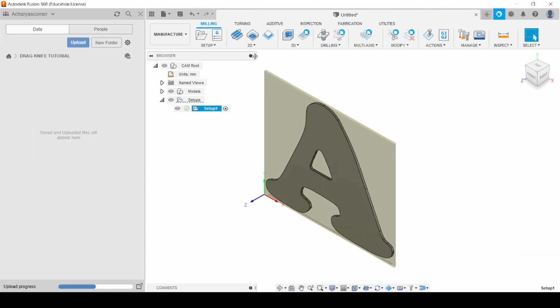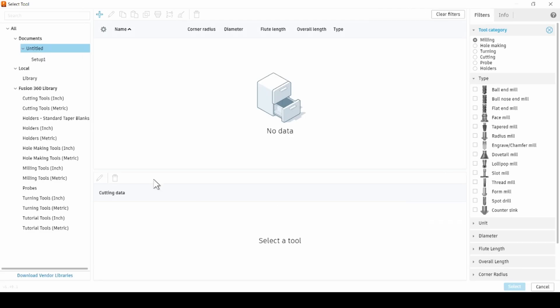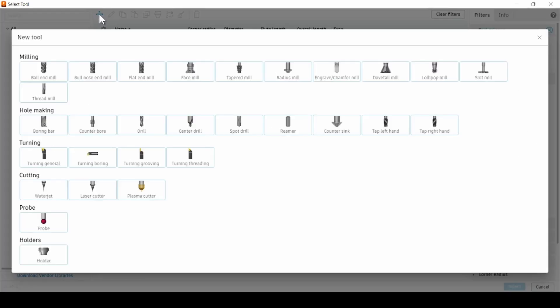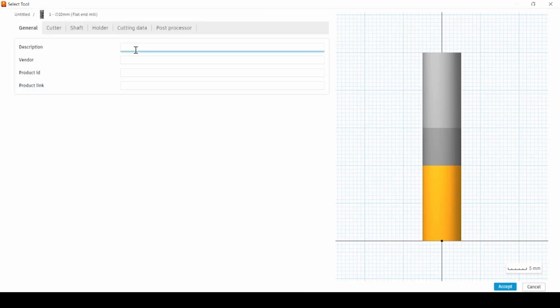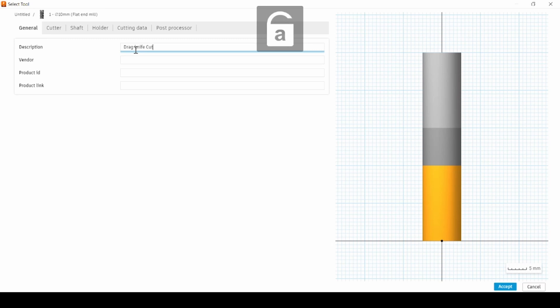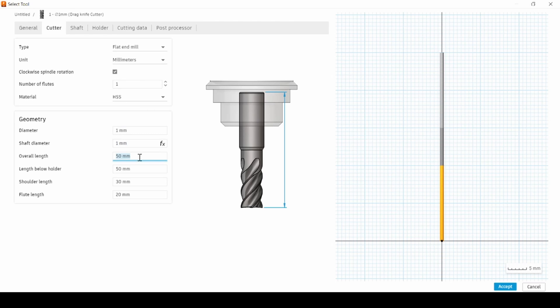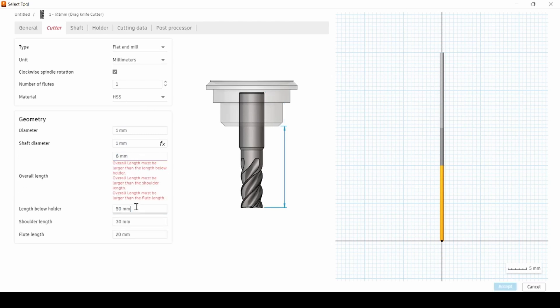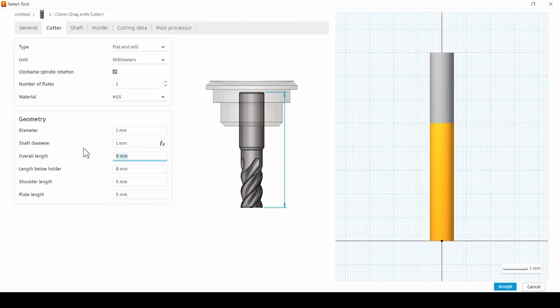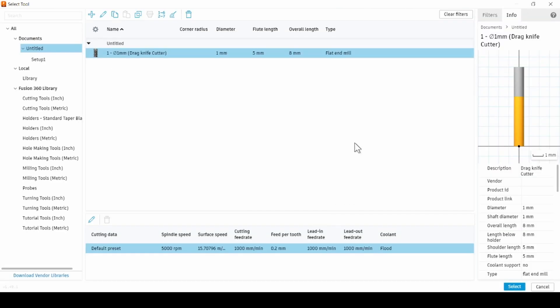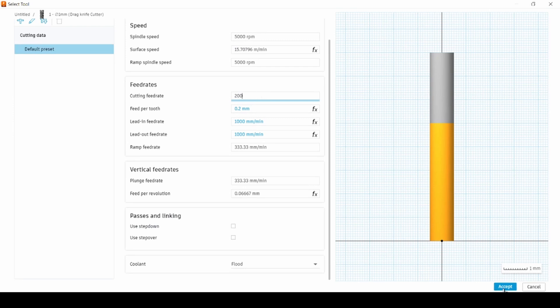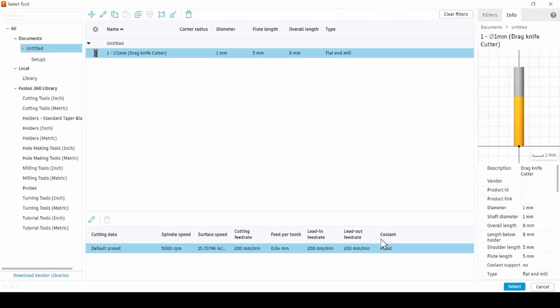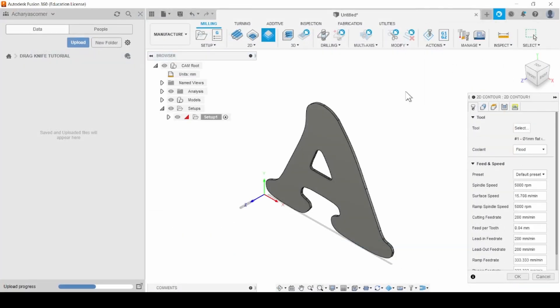For this project, a 2D contouring operation is just right. Since there's no ready-made tool for our specific needs, we'll create a custom one by modifying a flat end mill. Begin by naming your new tool, then change the number of flutes to 1, and set the diameter to 1 mm, exactly as demonstrated. Adjust any other settings to match your CNC machine's specs. Update the feed rate to 200 mm per minute. And there you have it, your custom tool is set up.